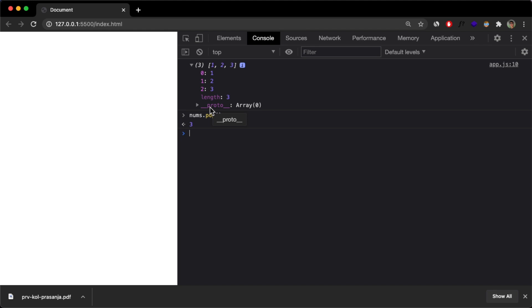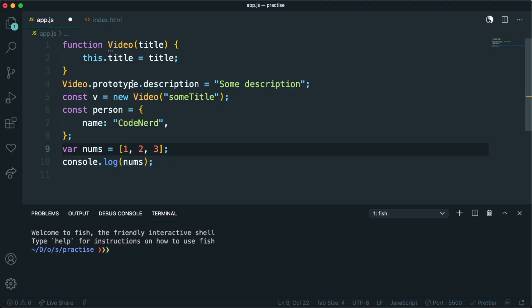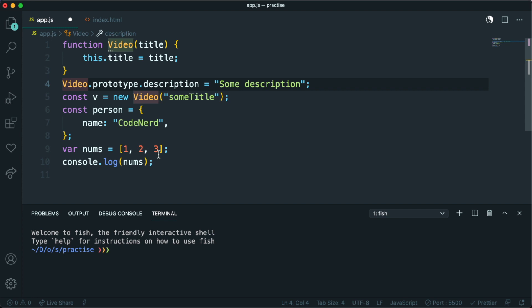This proto that we have over here is only accessed, you can only access it, or it's only available in the instances of this video object.